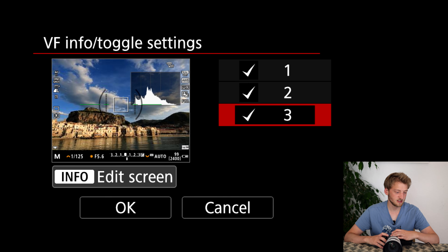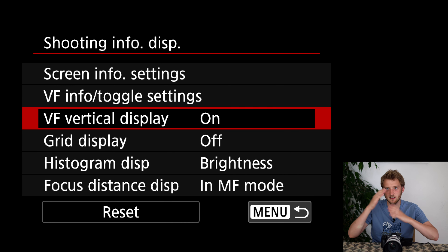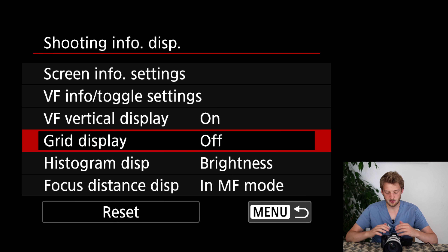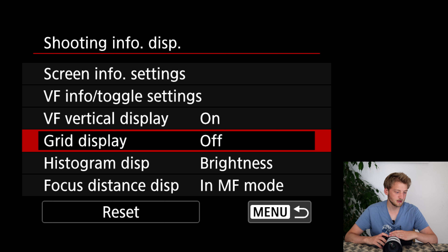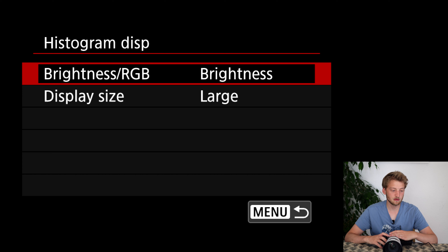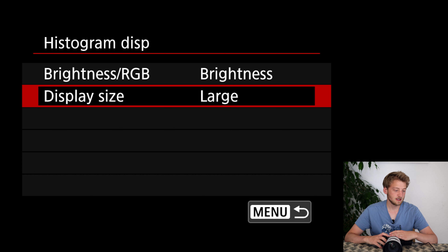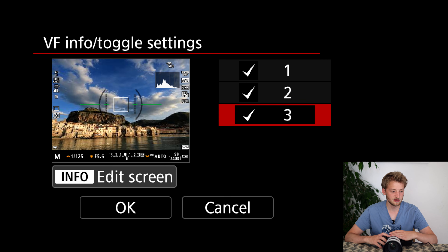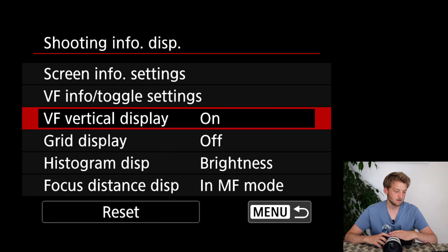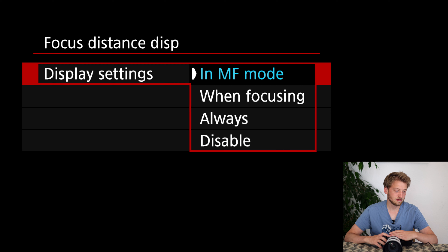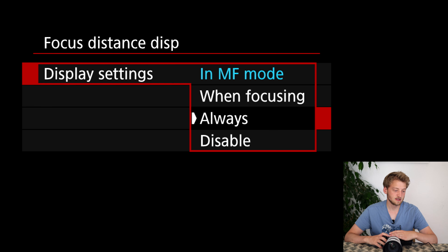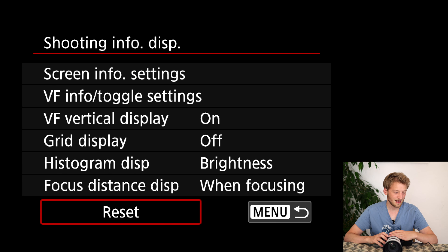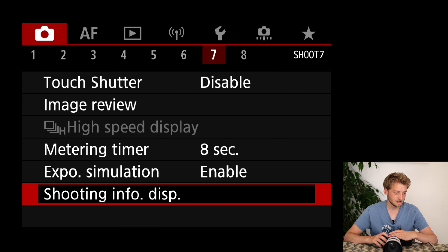For the viewfinder I'm also not changing a lot. I don't put any grid — whether 3x3 or 6x4 — as I find it a bit too distracting. The histogram I leave on brightness; I don't need all the different channels, but I put it a bit smaller so it's less distracting. I also like to always have the focusing distance shown when focusing, and since I'm European I use meters.